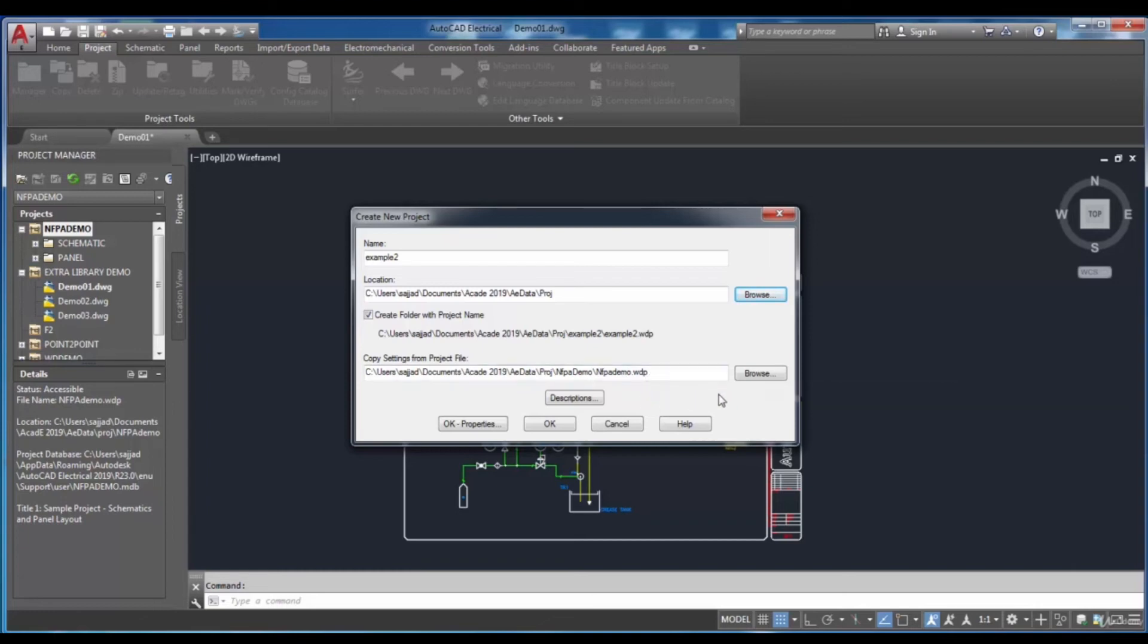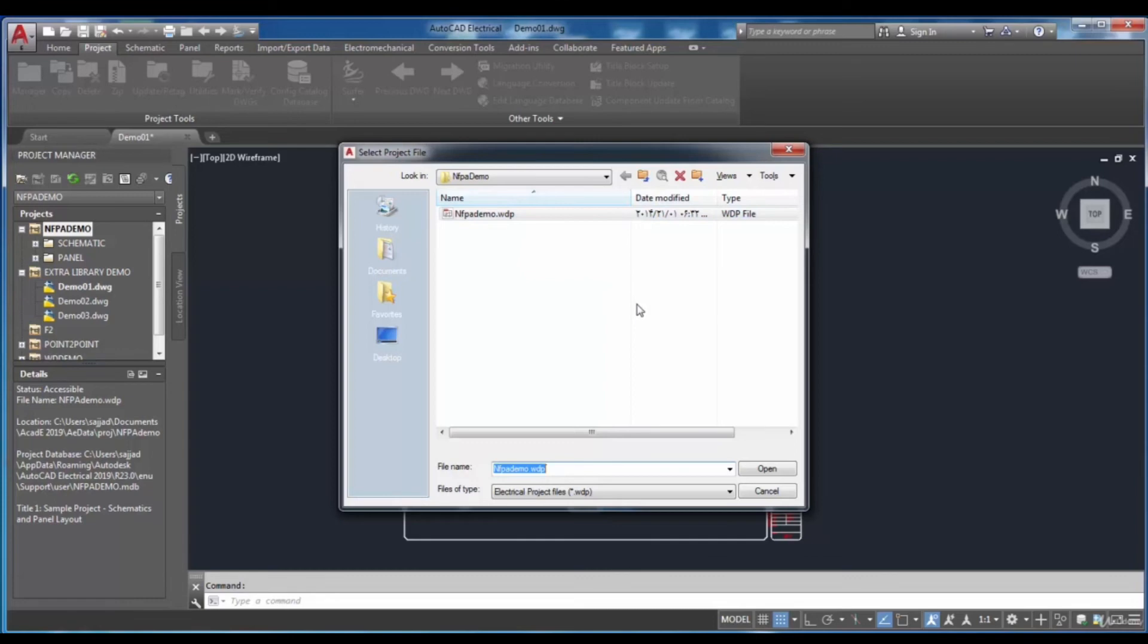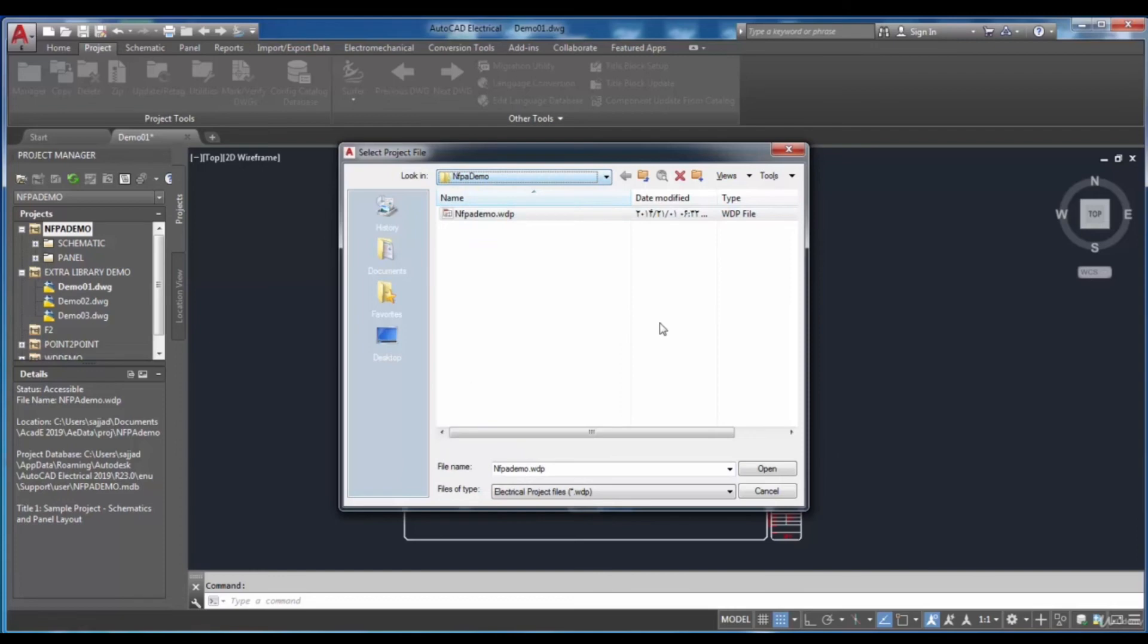To do so, select the Browse button. Then, the Select Project File dialog box will be shown for you. Find the existing project file that you want, then choose it.